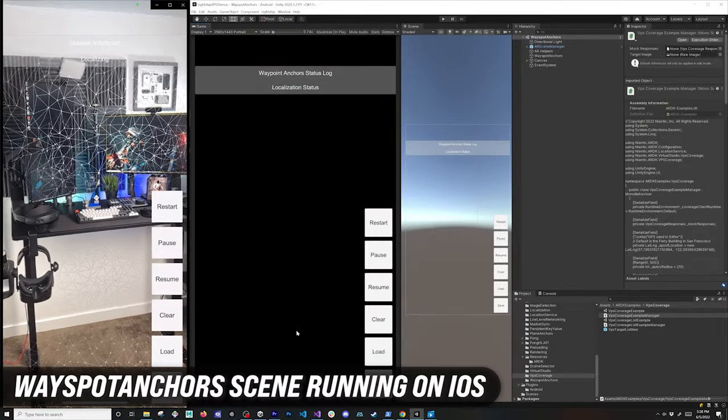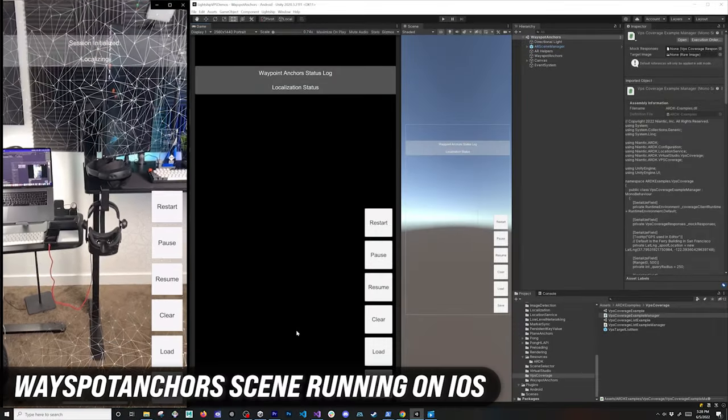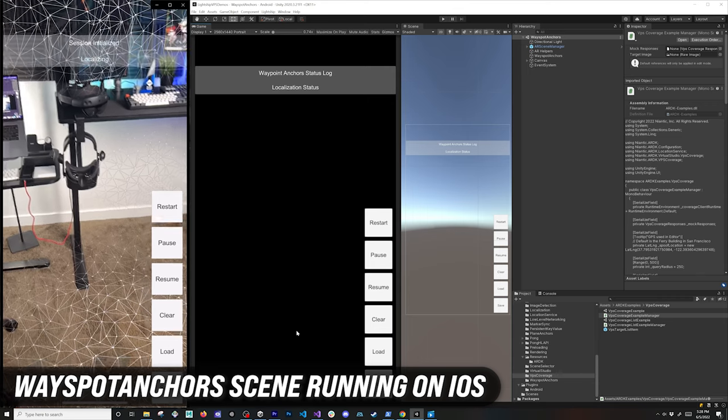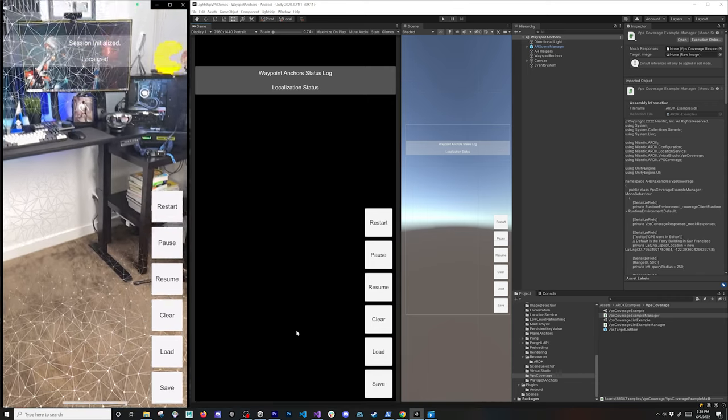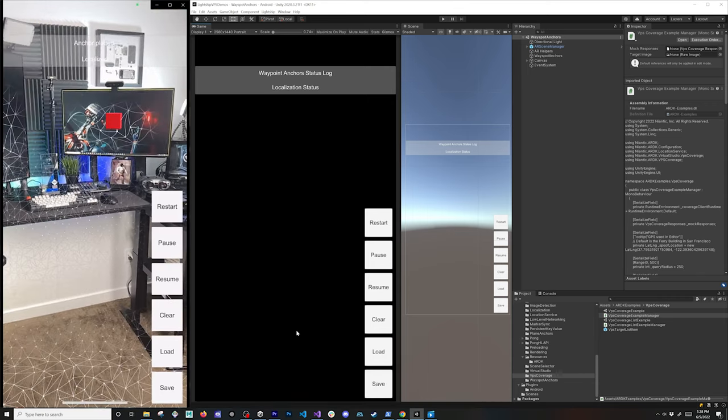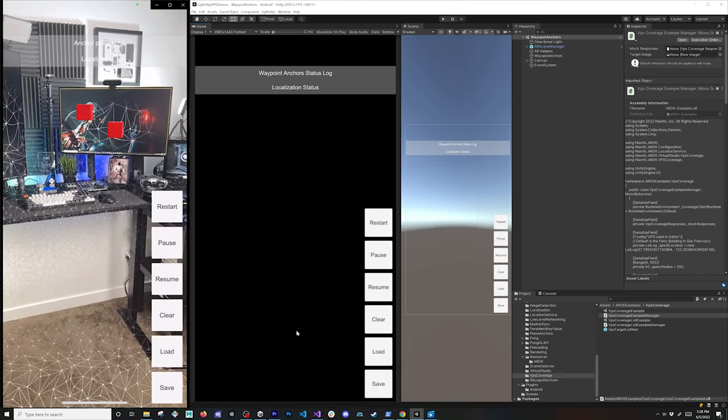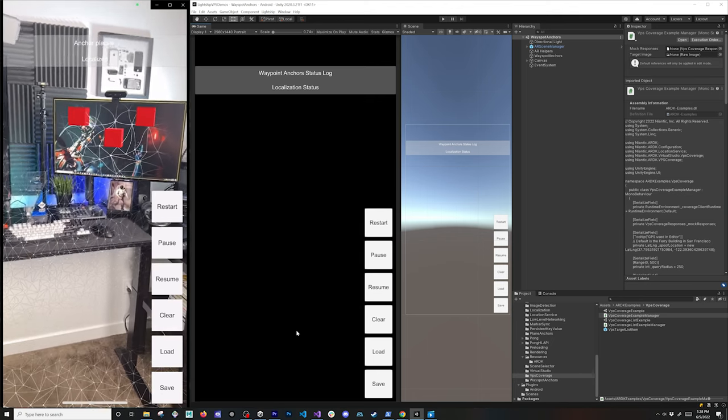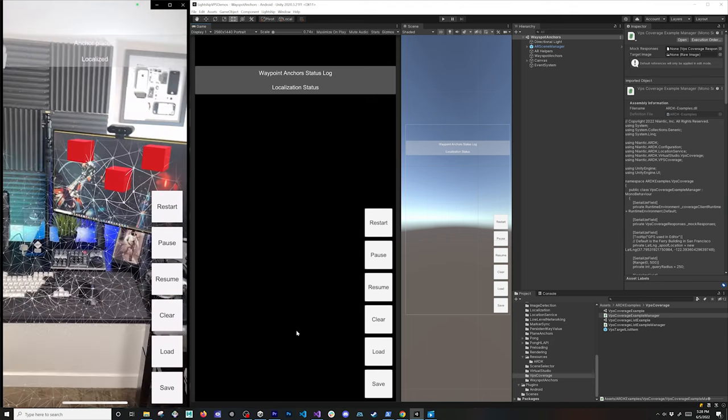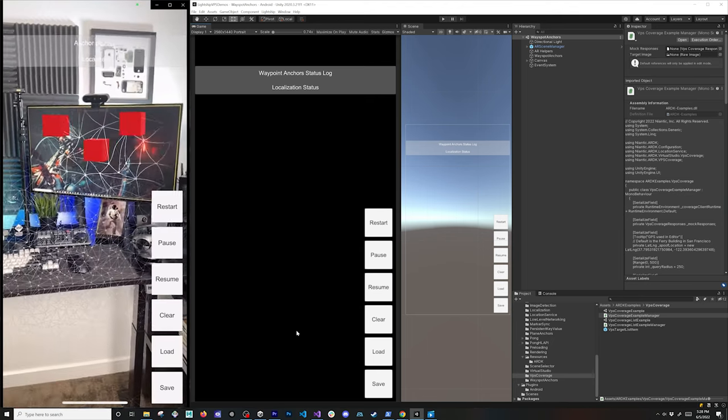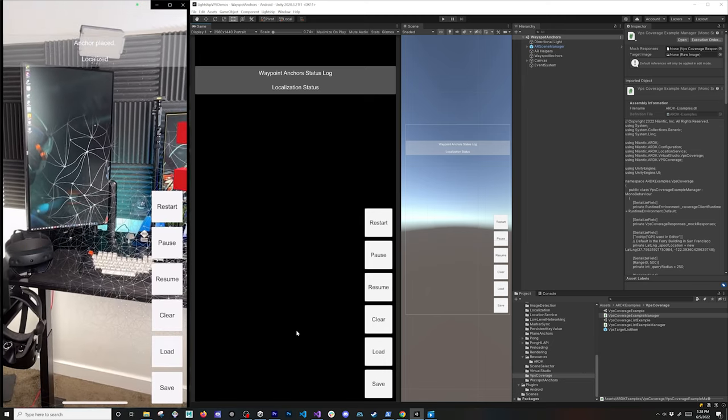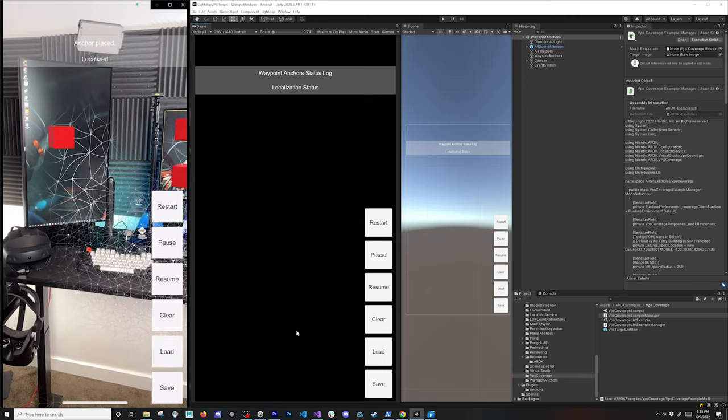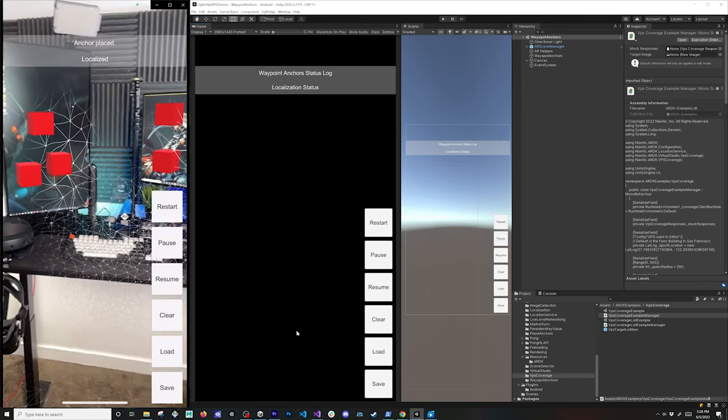On the wayspot side, you can also use the restore wayspot anchors by using the payloads that were saved previously with the anchor data utility. In this case, I ended up deploying this to my Apple device so you can see that it works with Apple. I'm using the same application, I just deployed to my iOS device. I can also localize this mesh and place a couple cubes in my other monitor.